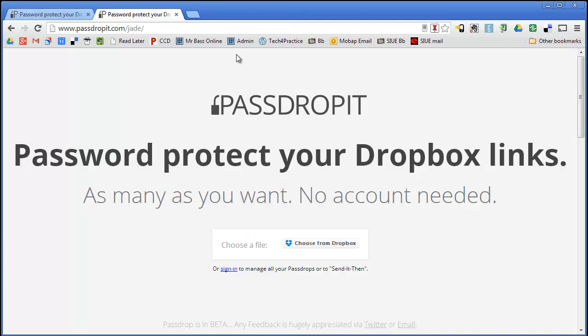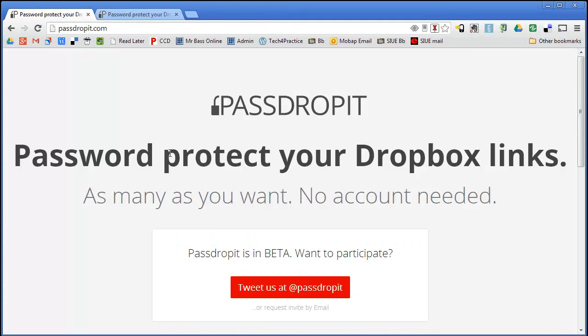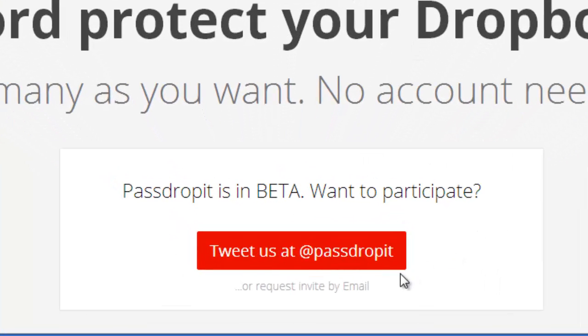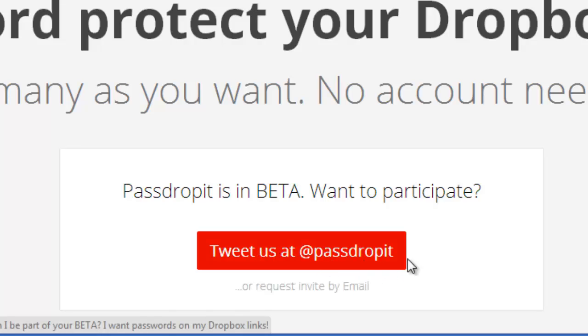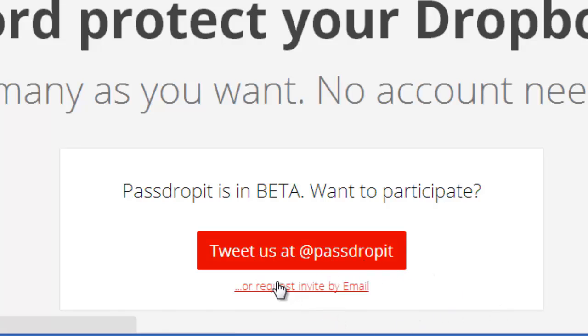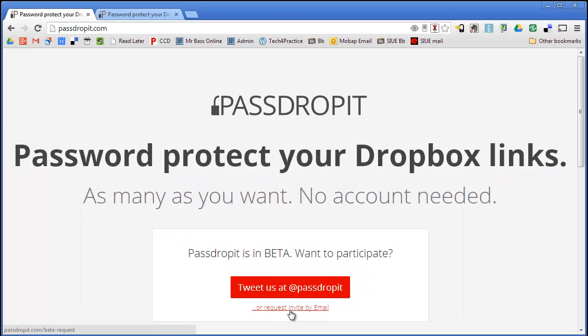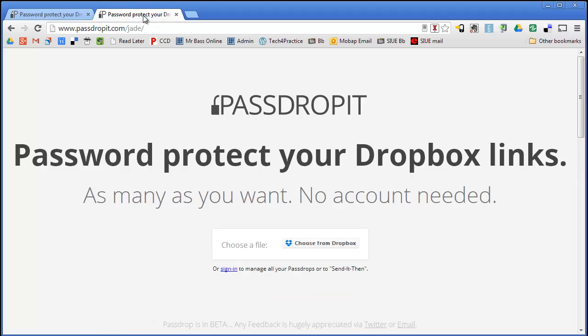So once you have Dropbox set up, you go back to PassDropIt and you want to request an invite. Because this is still in beta, but it works really well as far as I can tell. So right down here, if you are on Twitter, you can tweet them at PassDropIt or you can click right underneath where it says, Or Request Invite by Email. And once you do that, they will send you a link that will get you into the beta account through Dropbox.